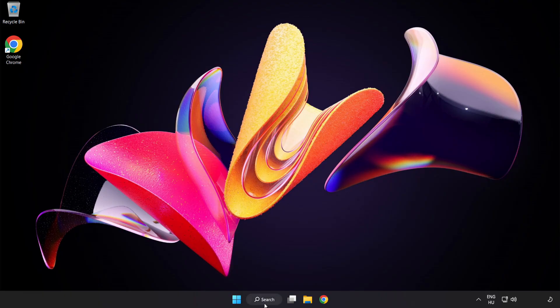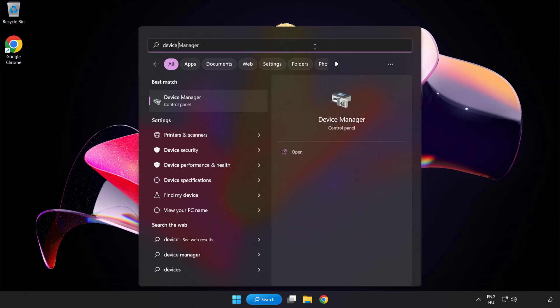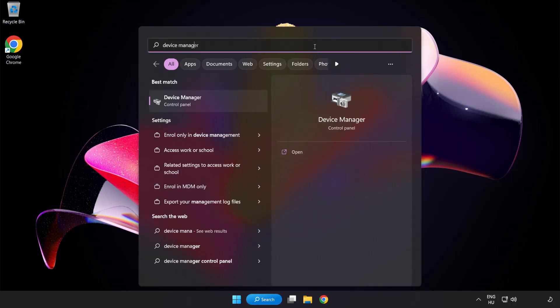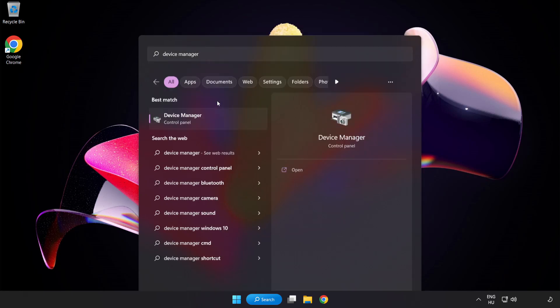If that didn't work, click Search Bar and type Device Manager. Open Device Manager.